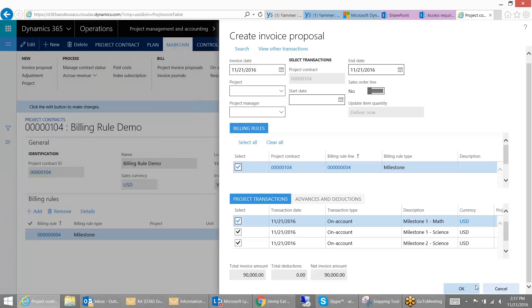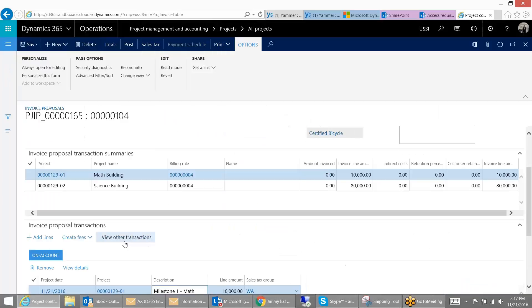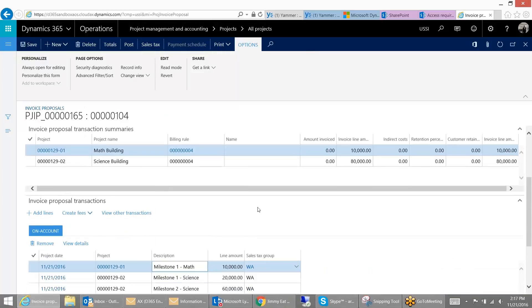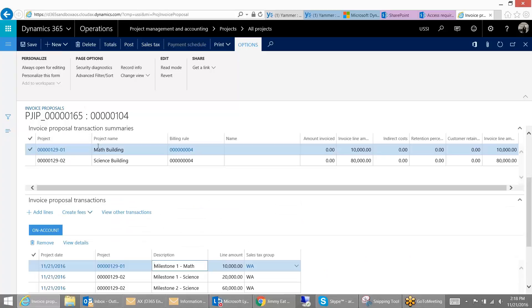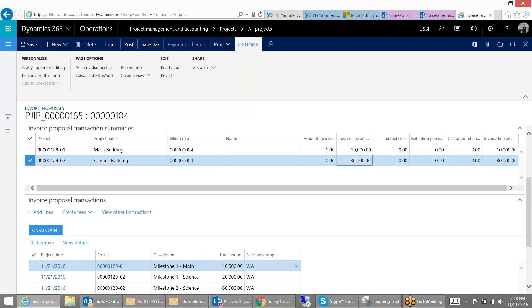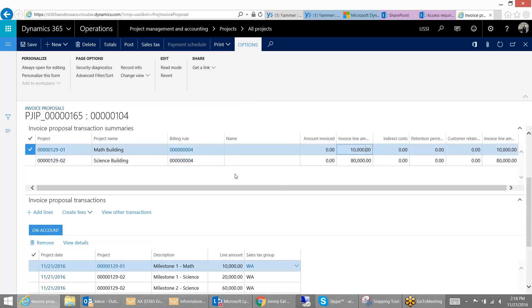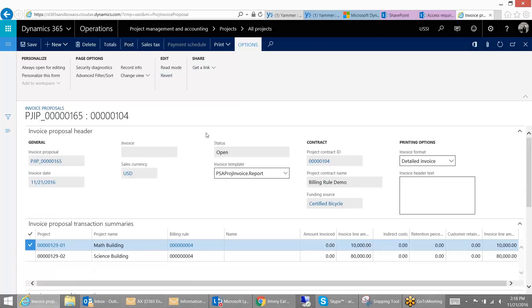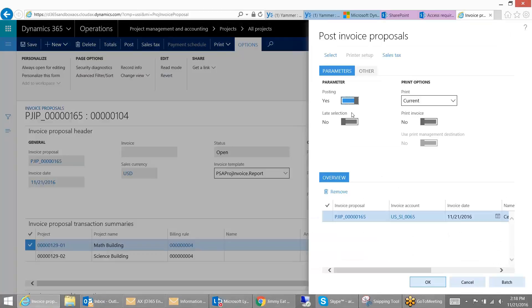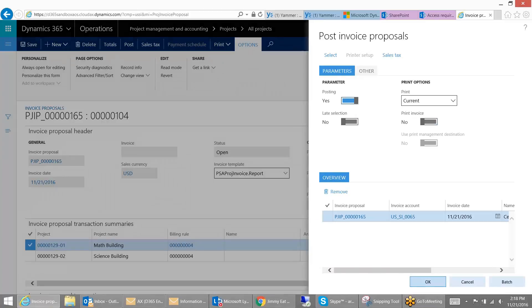And this will create our invoice for these three different transactions, which we see down here. And at the top, we see it consolidated by the project. So we can see we're doing all $80,000 of the Science Building, but only $10,000 of the Math Building and nothing in the Athletic Complex. And then we can go ahead and post this. I'm not going to print it at the moment. I'm just going to post this invoice.